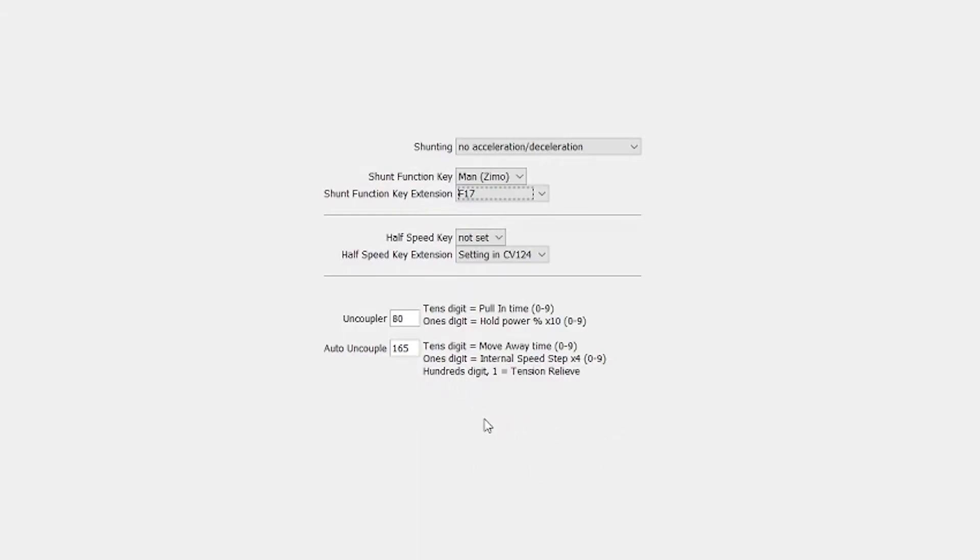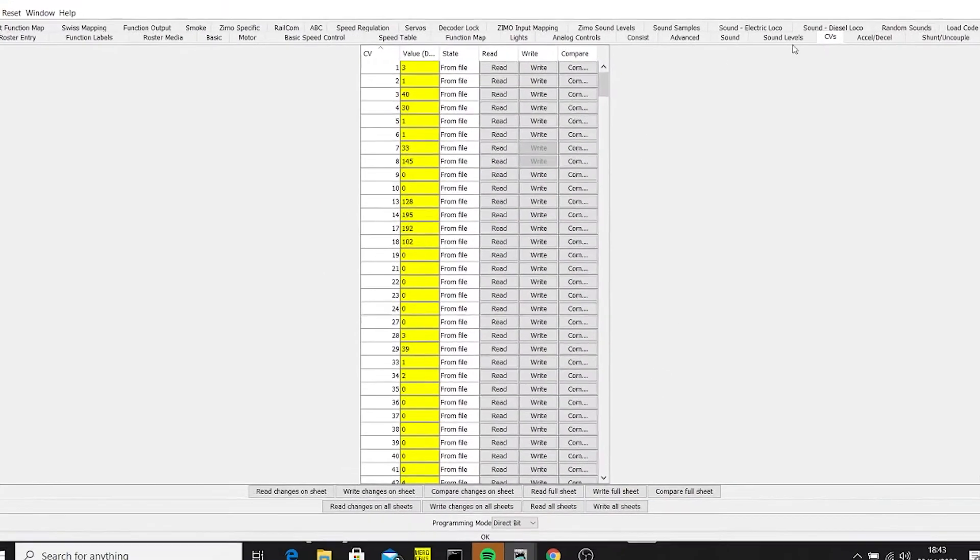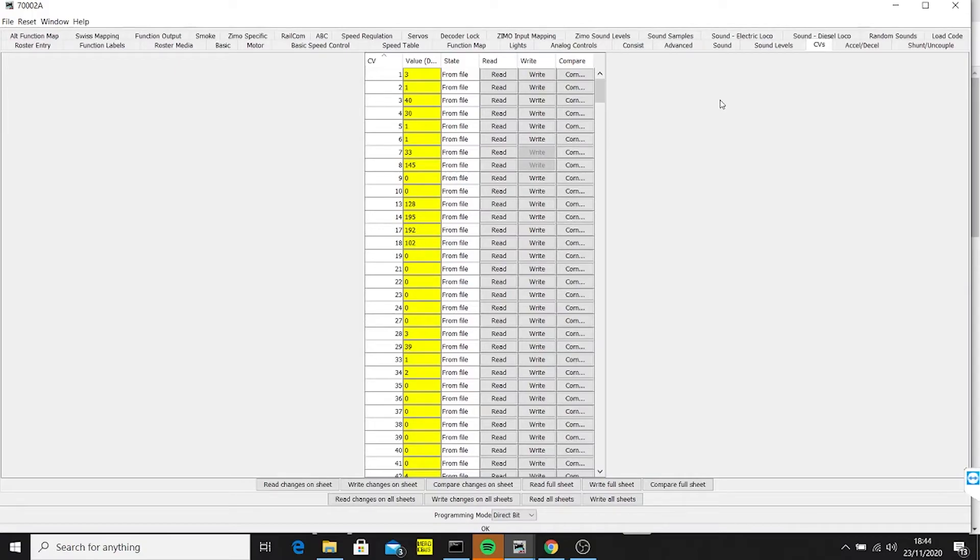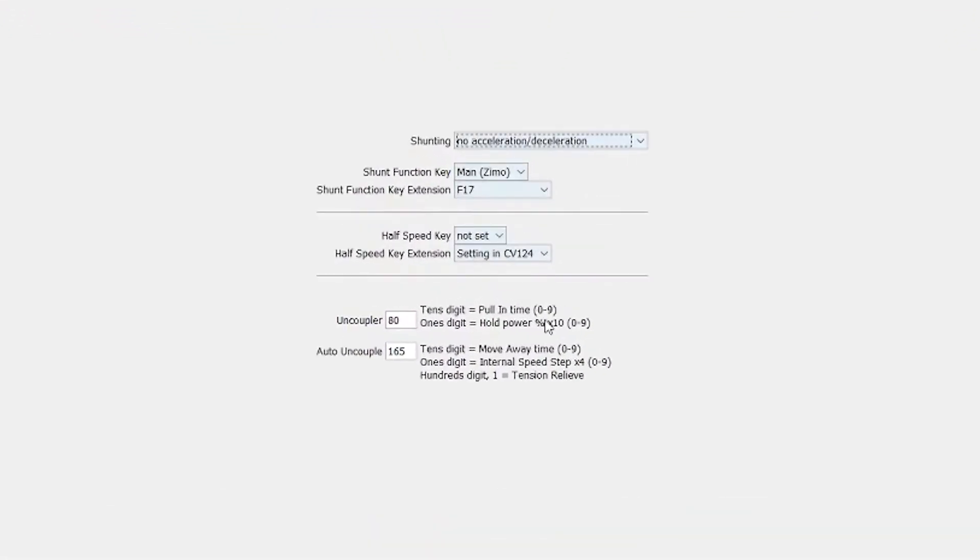Number five is to do with the speed that it moves away. Here it says the internal speed step times four. Now from what I read, that uses the CV3. Well, on this particular loco, if I pop over, the CV3 shows 40 - that's actually quite high. So if that was correct, I'd be well into the 128 steps, so I'm not sure if that's actually accurate in its own right. But anyway, this is what I've set up and I'll show you it in operation in a minute.